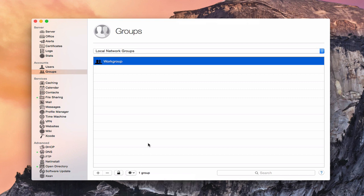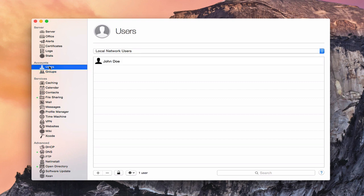That gives you an overview of how users and groups work inside the Accounts section. This is why we have a server — to set up network accounts so people can access the various services we configure. We'll talk more about home folders and logins in future screencasts. That's all for this week — back next week with another screencast to help you do more with your Mac.